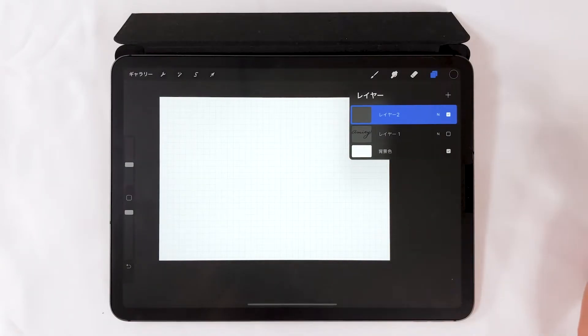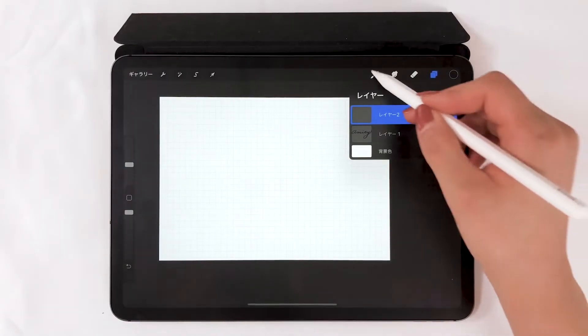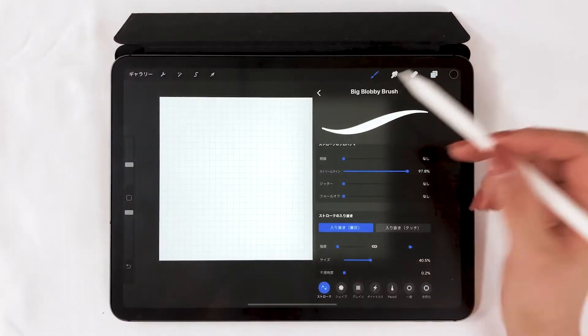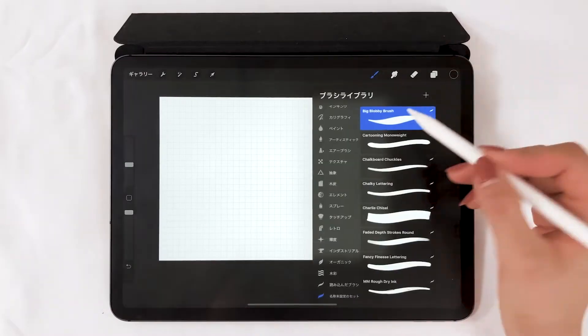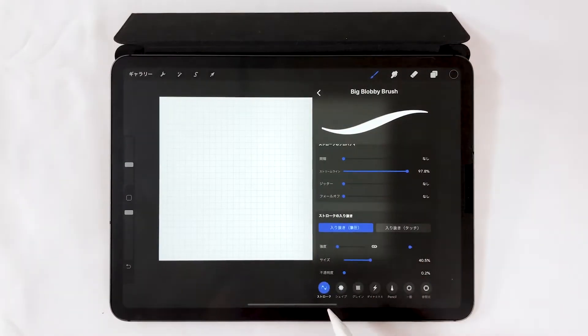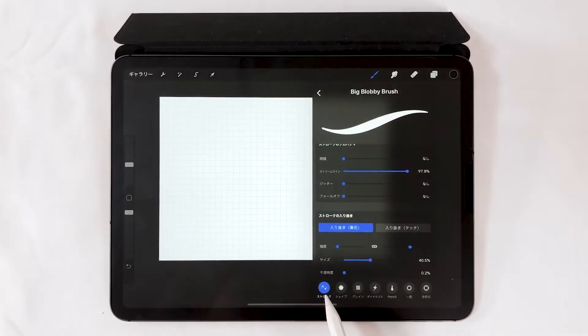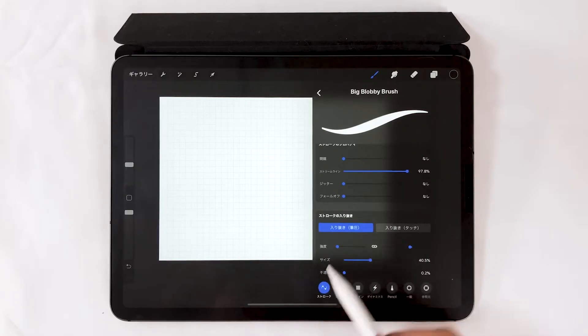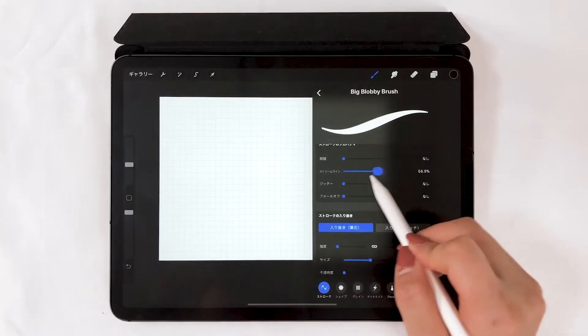Next, I'm going to talk about the brush settings when lettering. There is a streamline function on the stroke setting. It's the stabilizer.